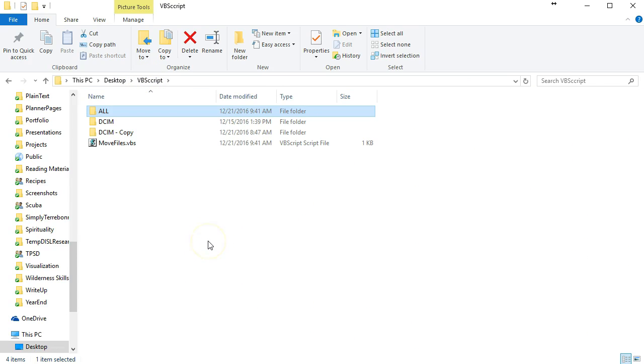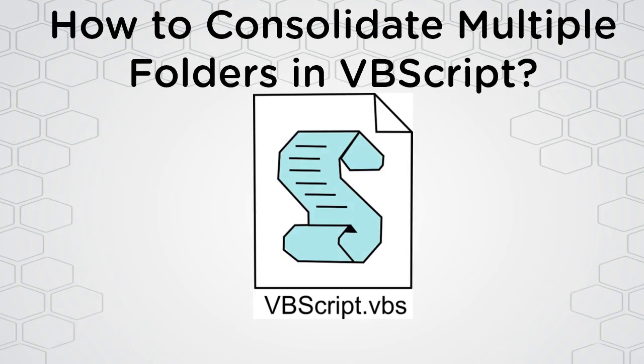So there you have it, that's how to use a VBScript file to grab all the pictures in a subfolder and consolidate multiple folders into one folder. Thank you.